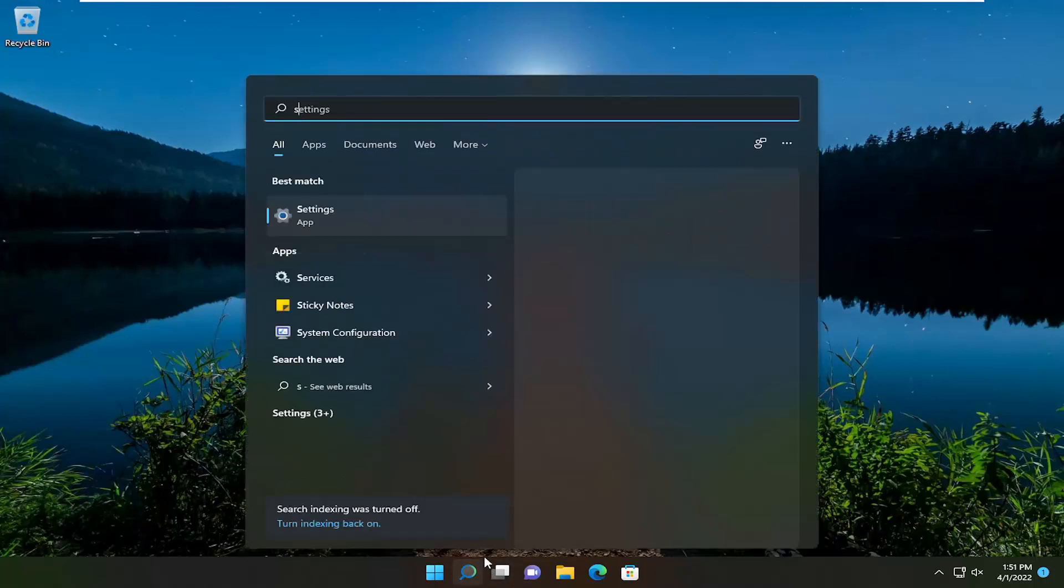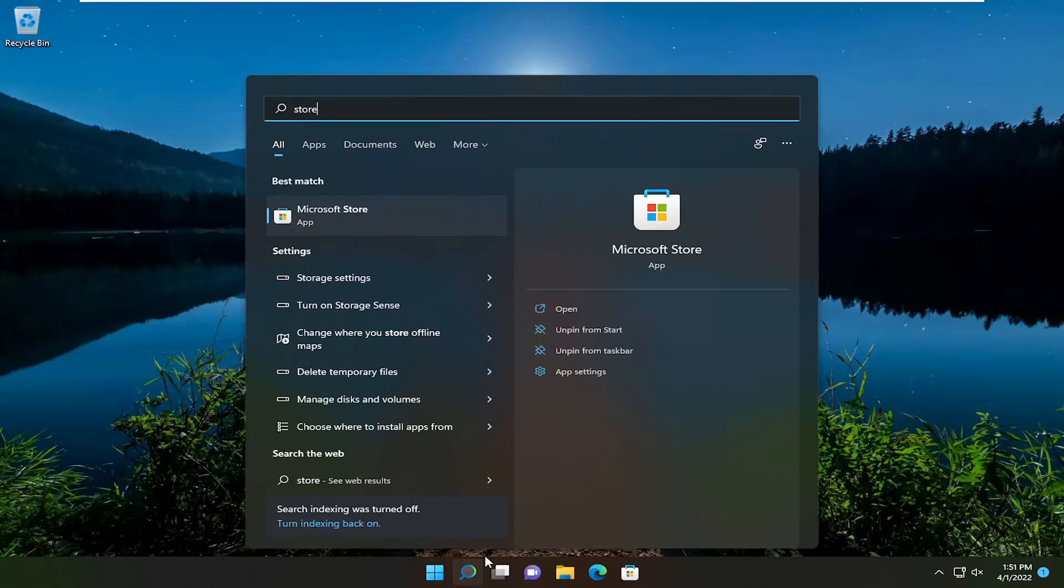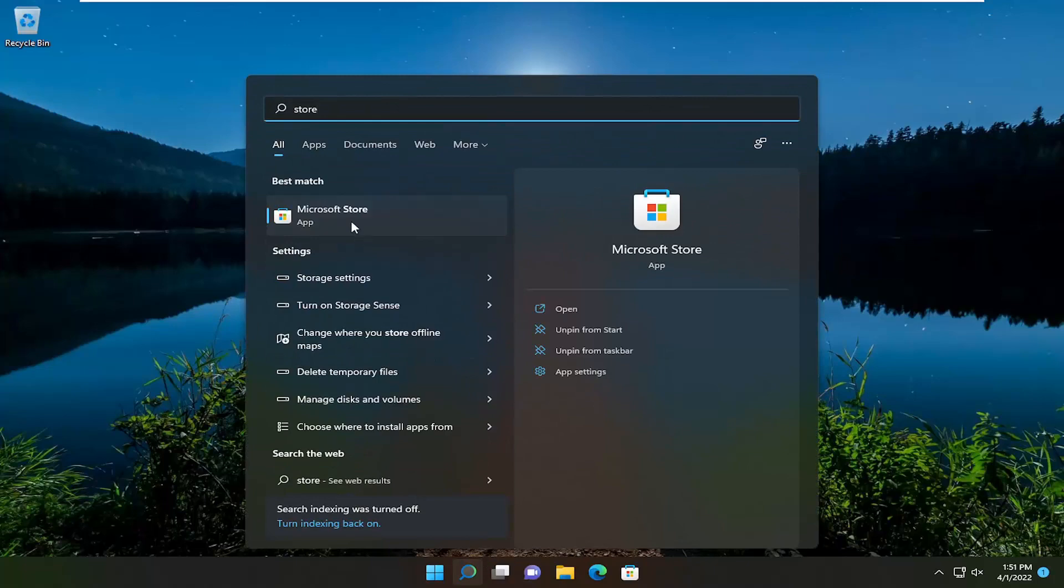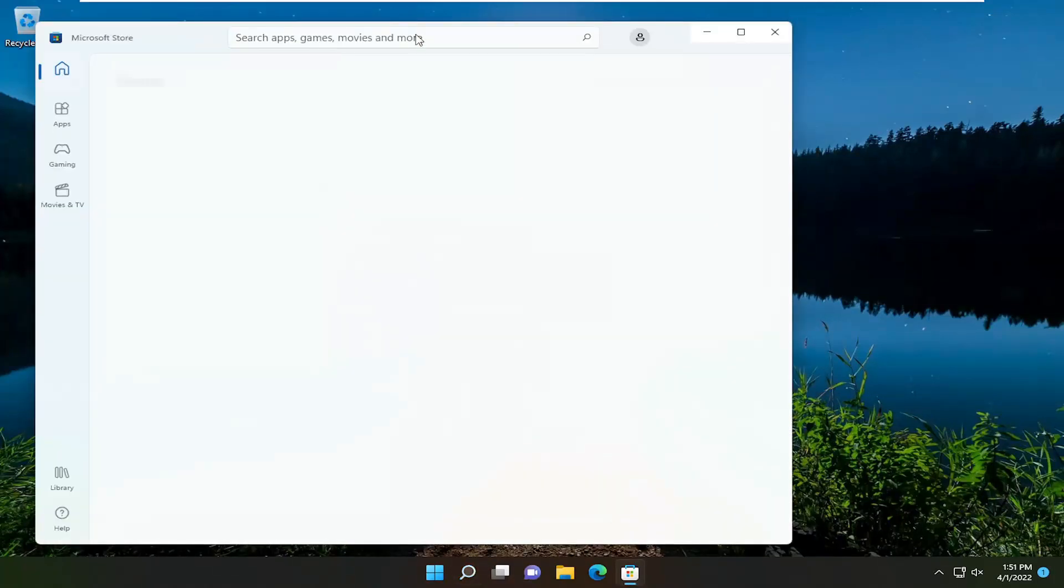So to begin, open up the search menu. Type in store. Best match should say Microsoft Store. Go ahead and open that up.